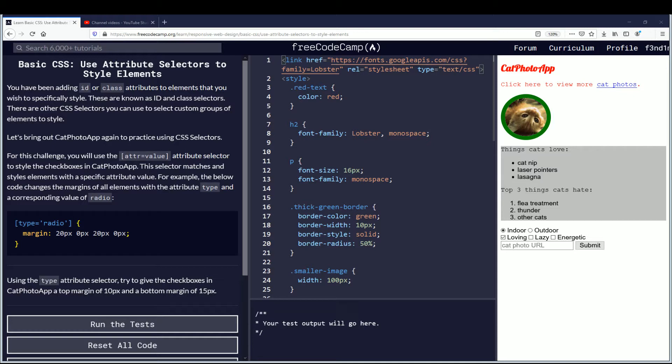If you want to follow along, link is in the description down below. Let's begin. You have been adding ID or class attributes to elements that you wish to specifically style. These are known as ID and class selectors. There are other CSS selectors you can use to select custom groups of elements to style.